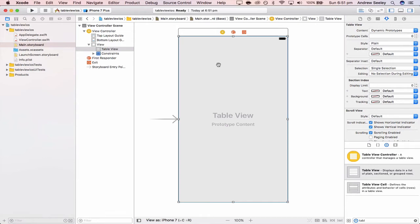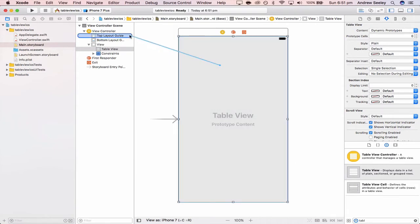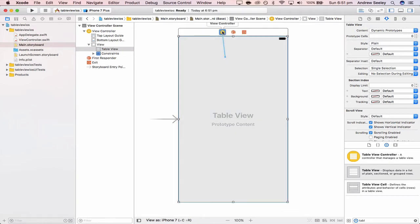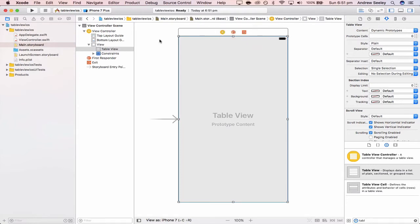While selecting the table view, hold the control key and start dragging — you'll see a line appear. Drag it to the view controller on the left, or the yellow icon at the top, which is also the view controller — they both do the same thing. Let go and you'll see two outlets. Select data source, then do it again for delegate.